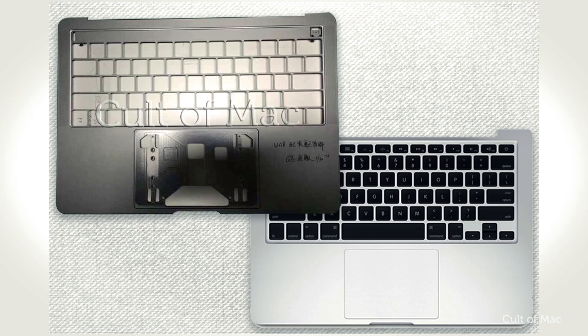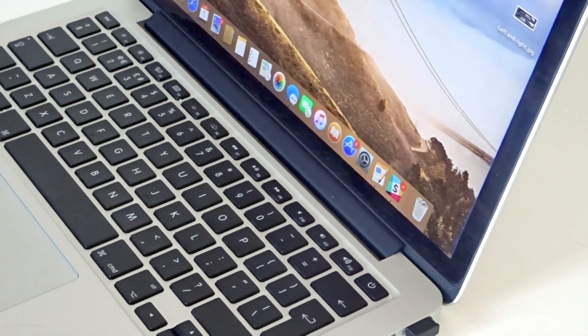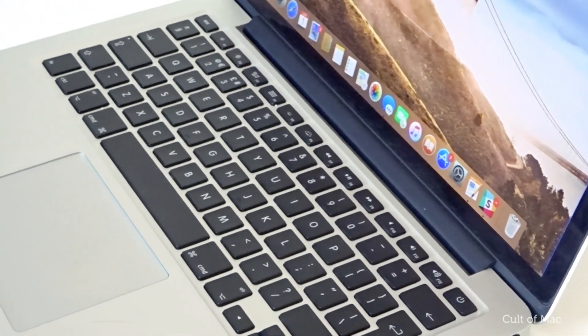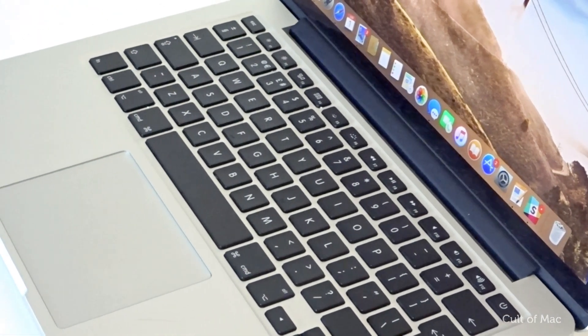It's hard to tell from these photos whether the new MacBook Pro will be any thinner, but it doesn't look significantly slimmer than the current model. Although it looks like the speakers have been moved to either side of the keyboard to make room for that OLED touchpad, whereas on existing models the speakers are located at the back of the keyboard.